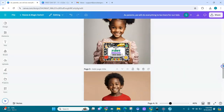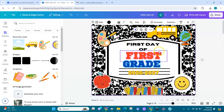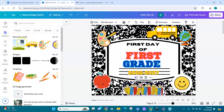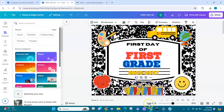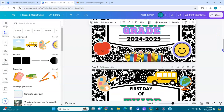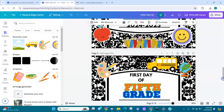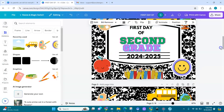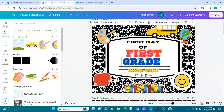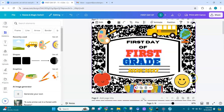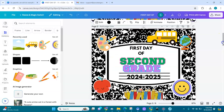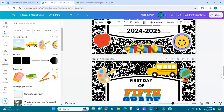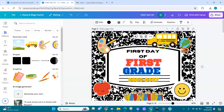Everything here is editable — all the colors. Only these two elements are not, but you can change your image in Canva's Elements and search for what you need. This is available in my Etsy shop — I'll put the link below. I've already made all the grades for you. All you have to do is edit the text, change the font, and change the colors. If you want to change the background you can. If you don't want to change anything, you can print it just as is — it's 8.5 by 11.